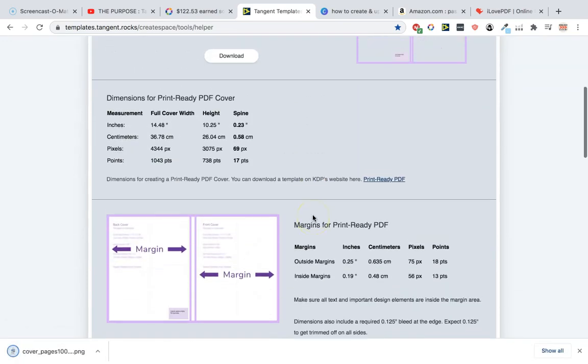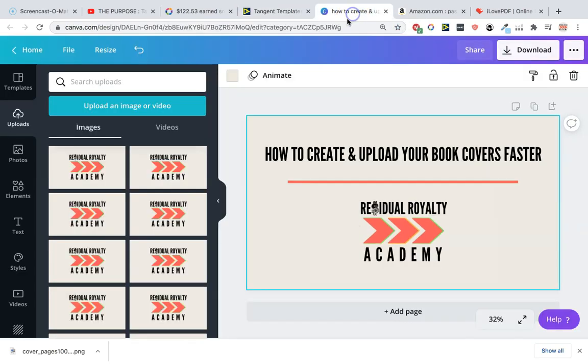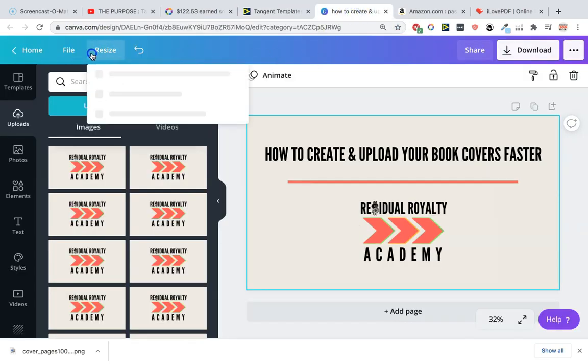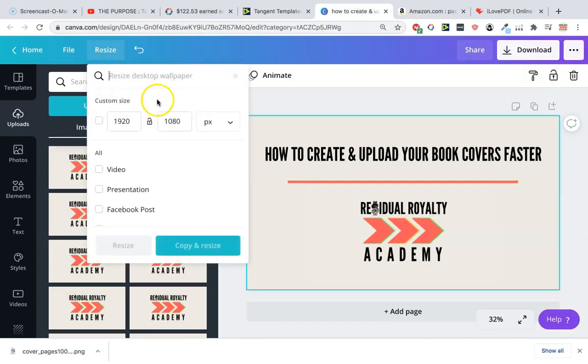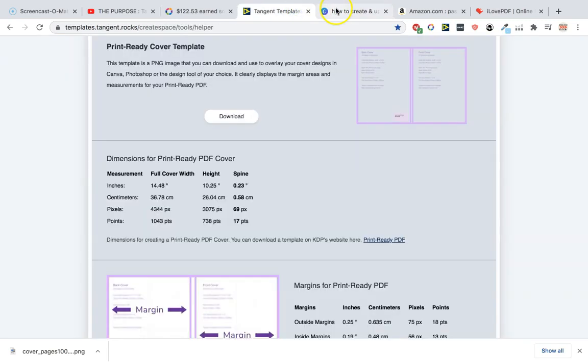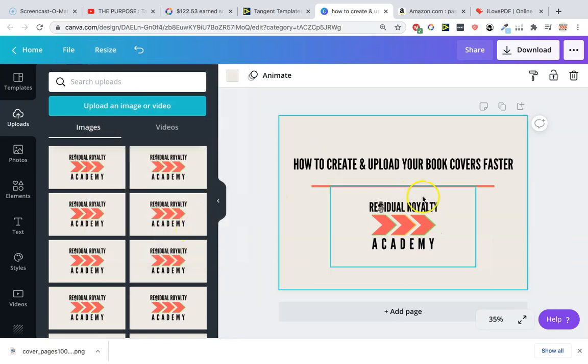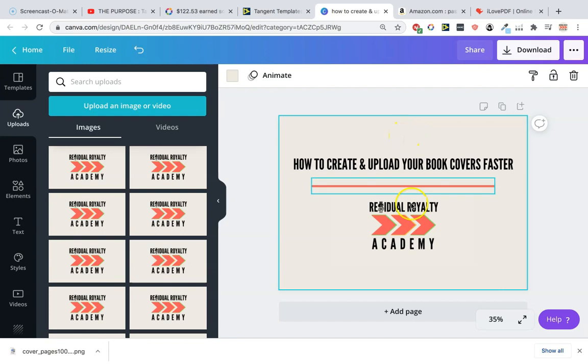That's the cover template. We're going to take this number here which is 14.48 and 10.25 and resize this. So we've got 14.48 and 10.25. That's correct. So we're just going to do that, resize. We don't need to copy it. This is the size of our book cover.